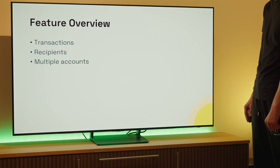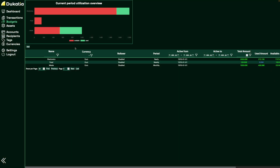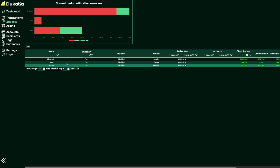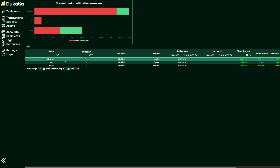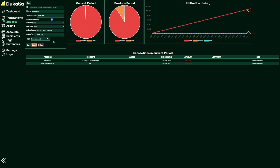Budgets then hook into transactions. They allow you to set goals to limit your spending within certain tags. One cool little feature is rollover — this allows you to carry over unused budget into the next period. If you need to save for a bigger purchase, this comes in handy.